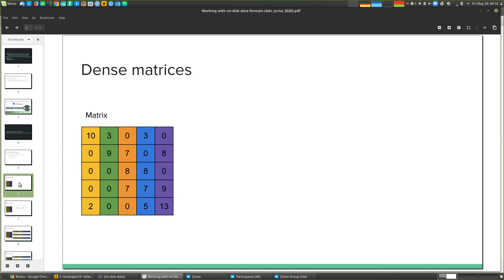Let's consider ways of representing matrices. The obvious representation is the 2D grid — everybody's seen this. This is a moderately sparse matrix, with rows and columns and quite a lot of zeros. This is the standard dense matrix: if you create a matrix in R or Python, pretty much every element will have an entry, taking up a certain amount of space in memory.